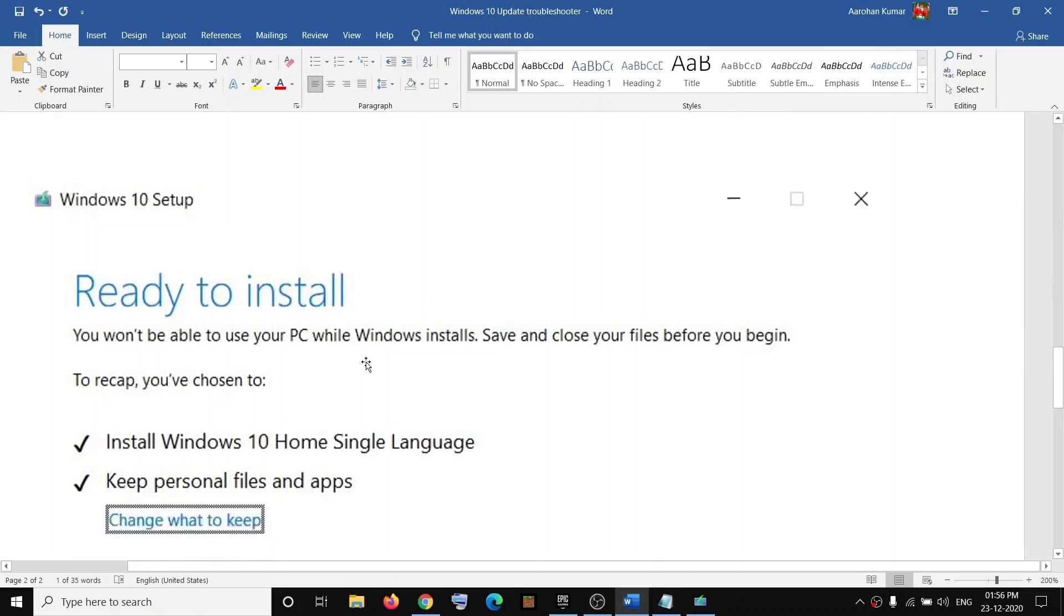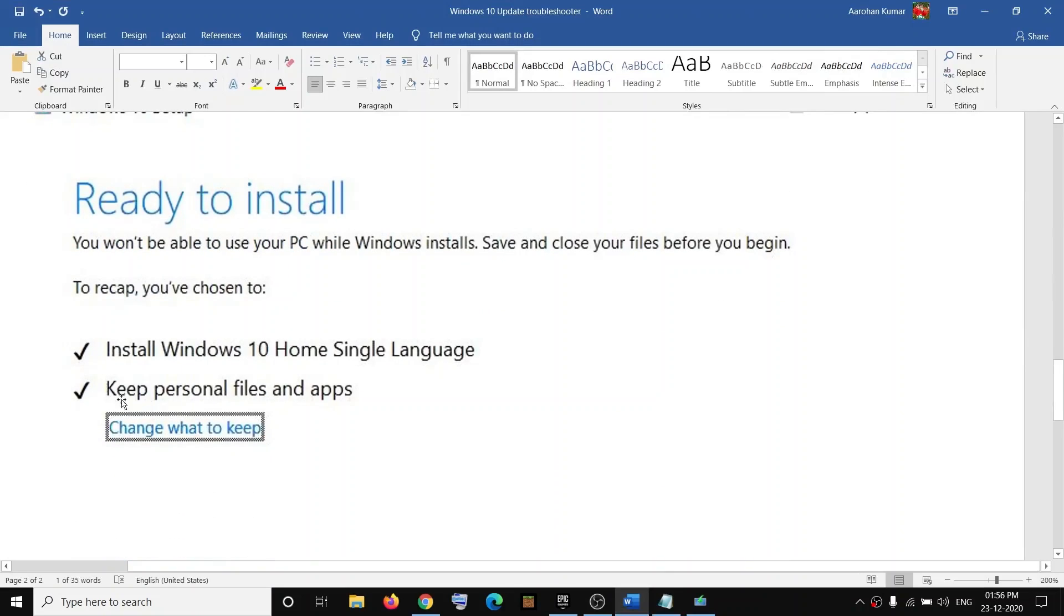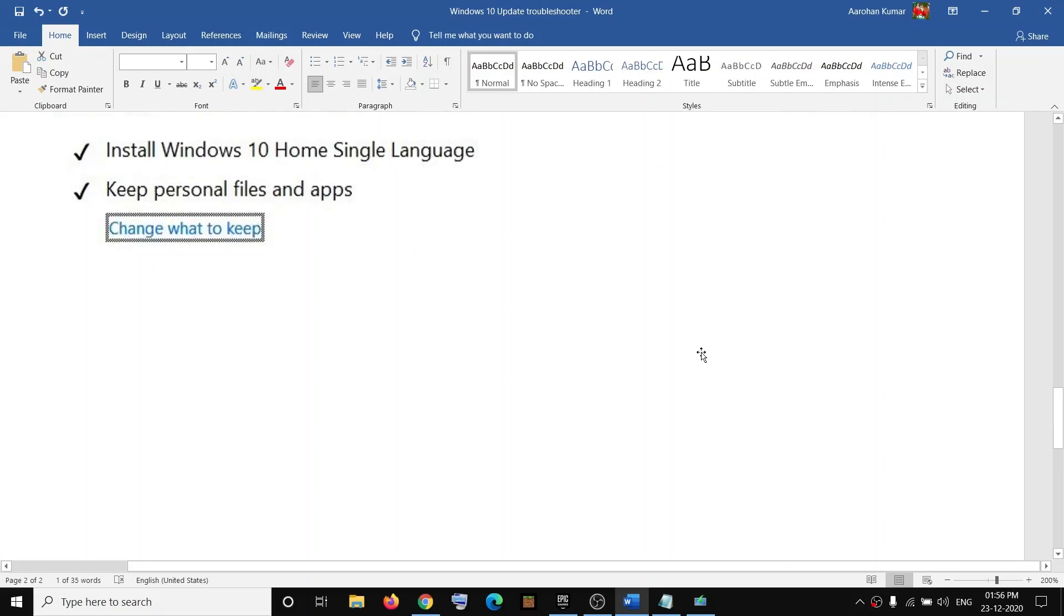And by default, the option to keep personal files and apps would be checked. Now when this is checked, you will not lose any data on the computer.